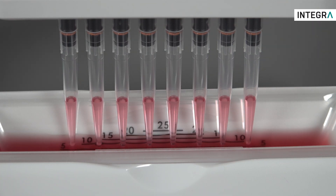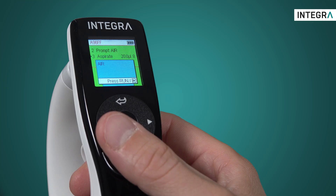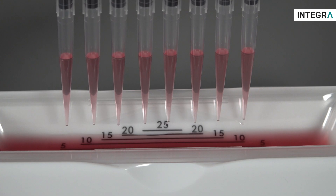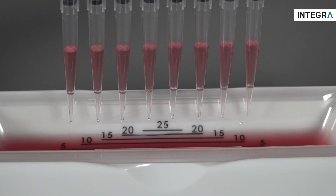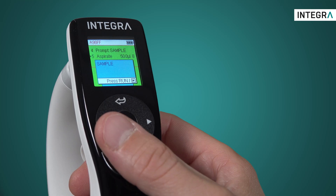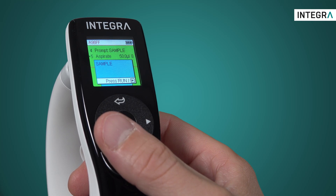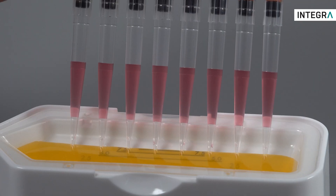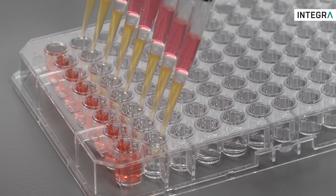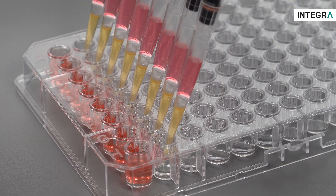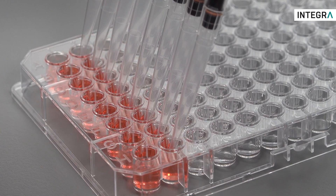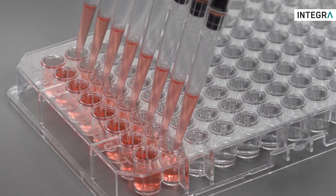I can aspirate the diluent, and looking at the screen, I see the text prompt telling me that air is coming. So I aspirate air. Now the screen is telling me that the sample is coming. So I aspirate that as well. And now I just have to dispense into my well, and the mix can begin too.